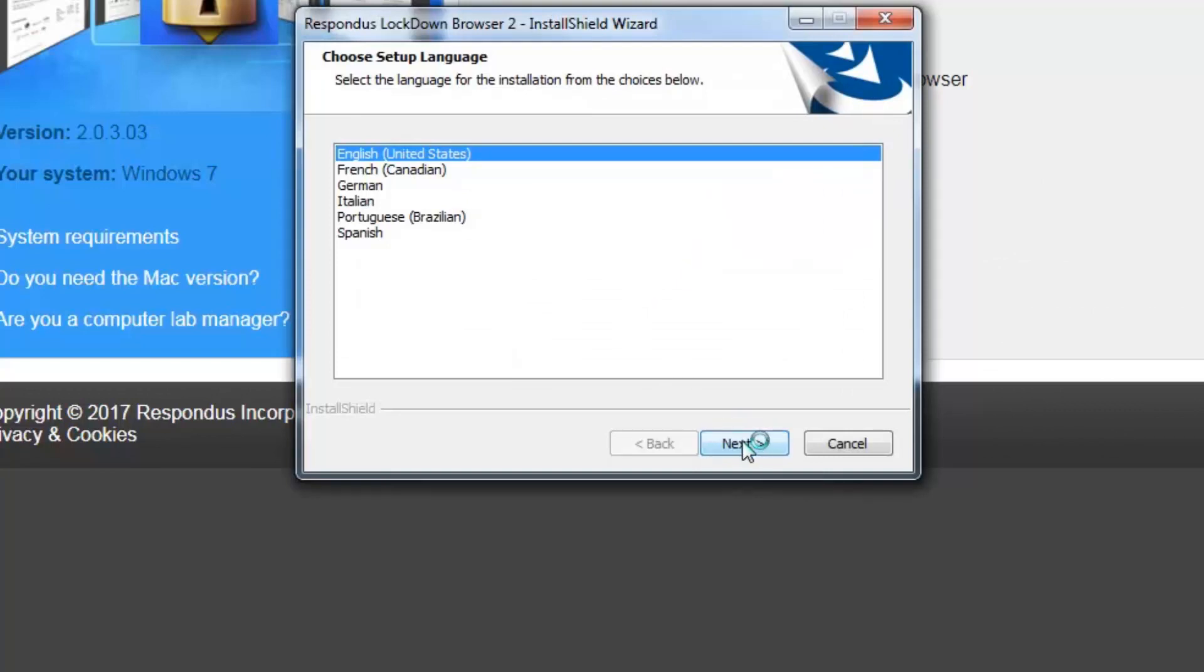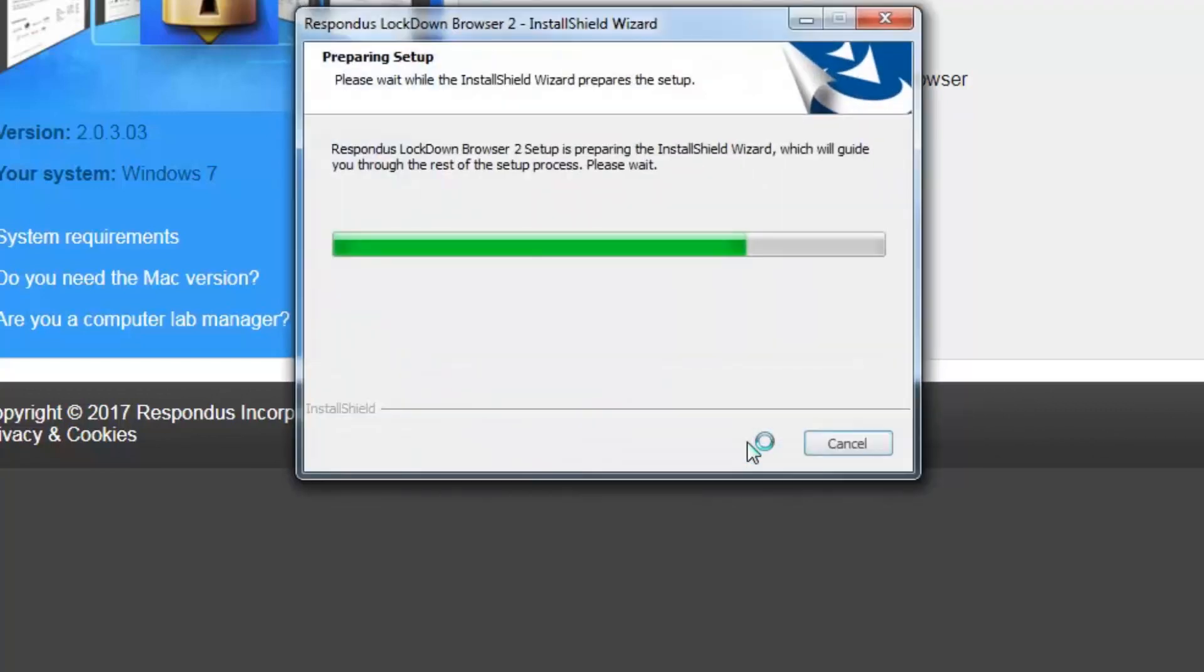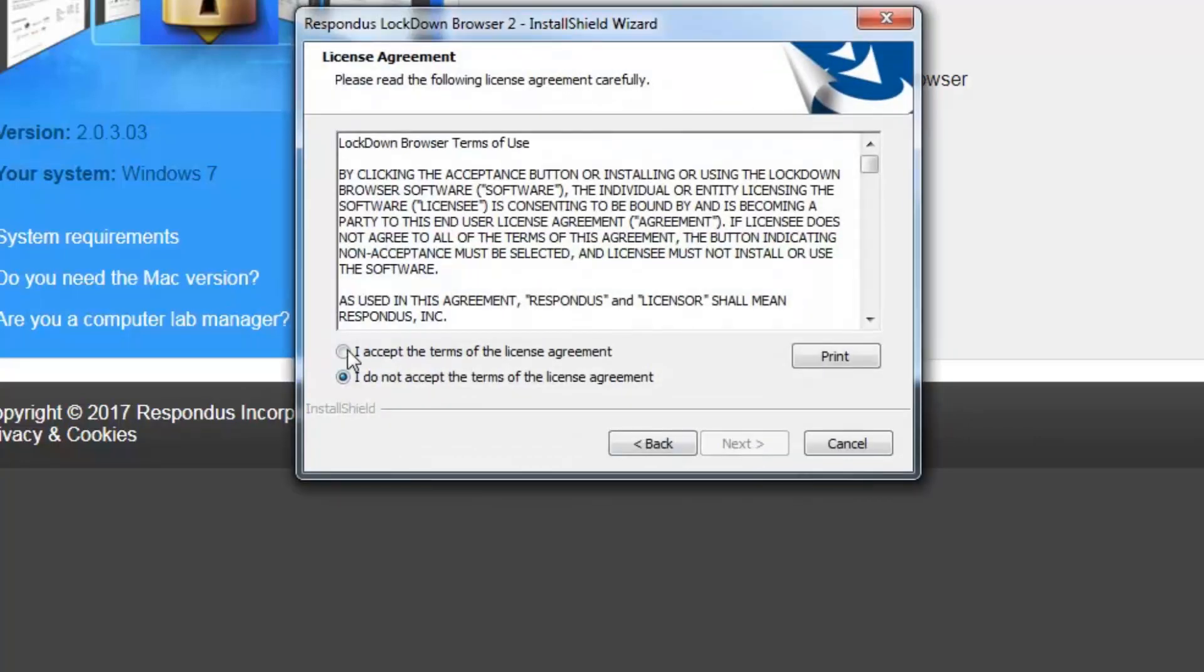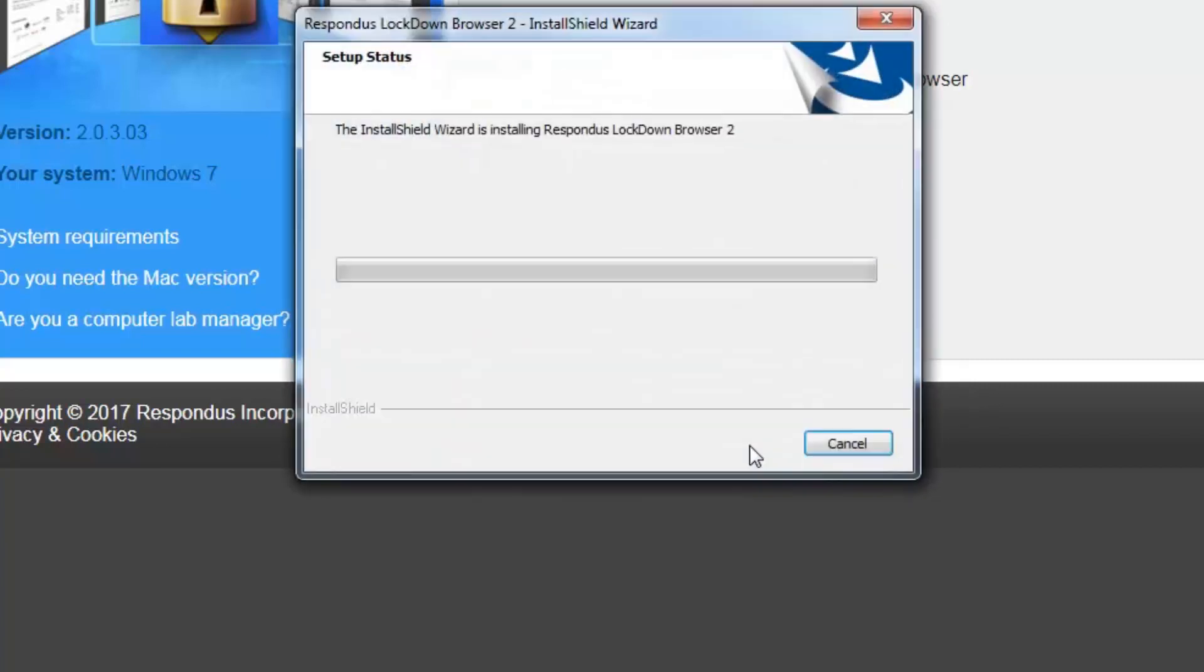We want to choose the language of our choice. We want to accept the terms of the license agreement and click next.